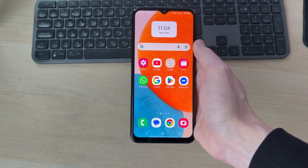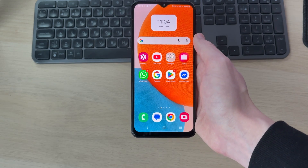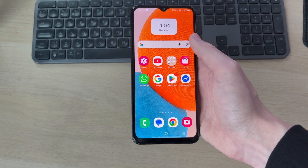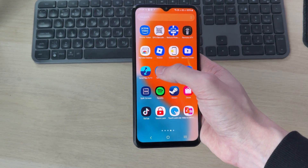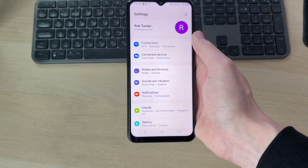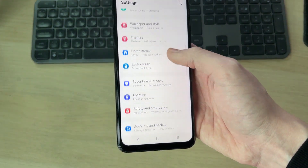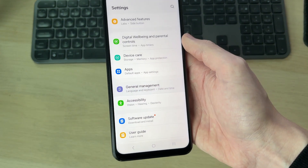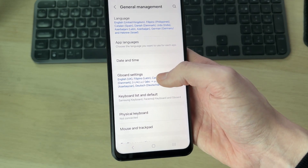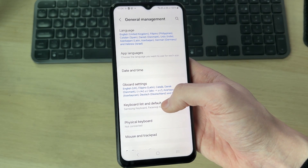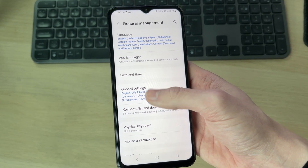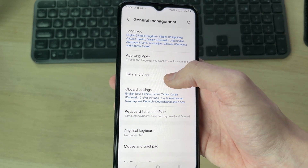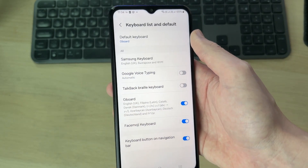We'll guide you through this step by step. First, open up the settings — you can swipe up and press Settings. Scroll down and find the option for General Management, and in there find the option for Keyboard List. If you're struggling to find it, press Search in the top right, search for keyboard, and tap on the option.